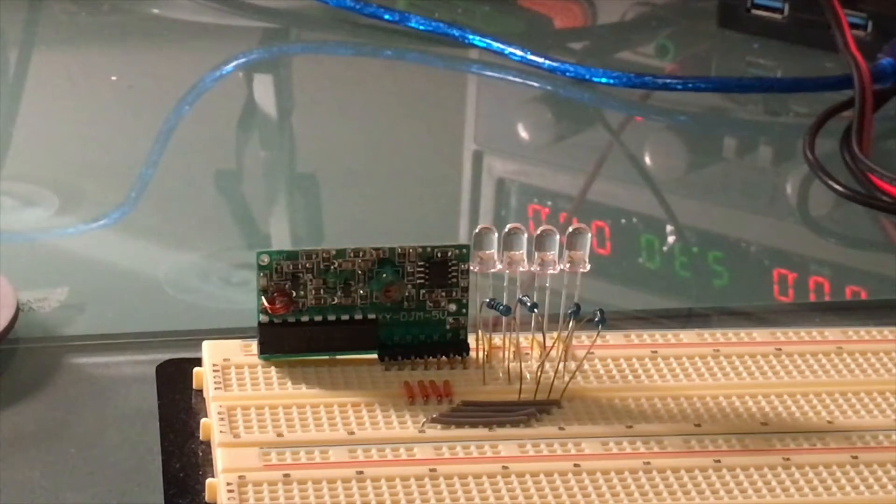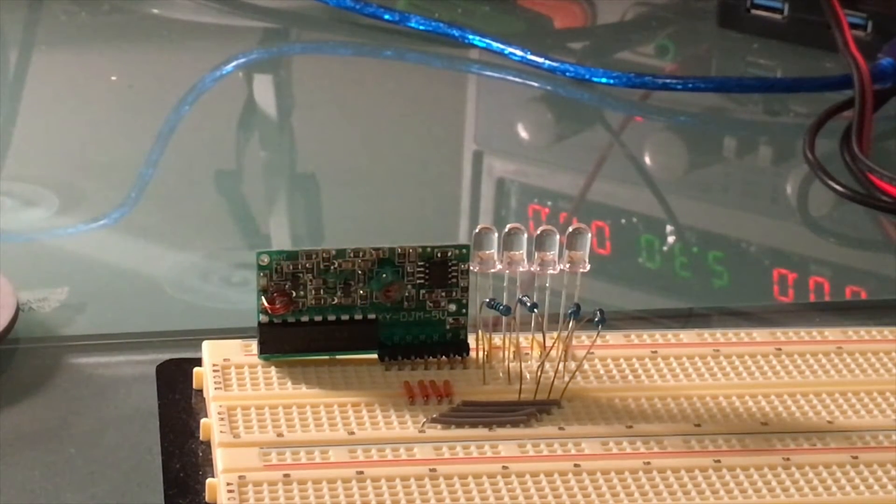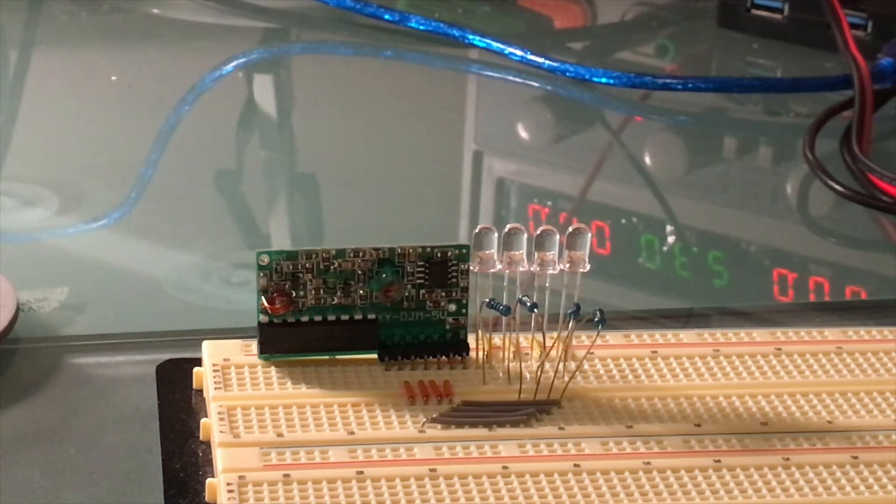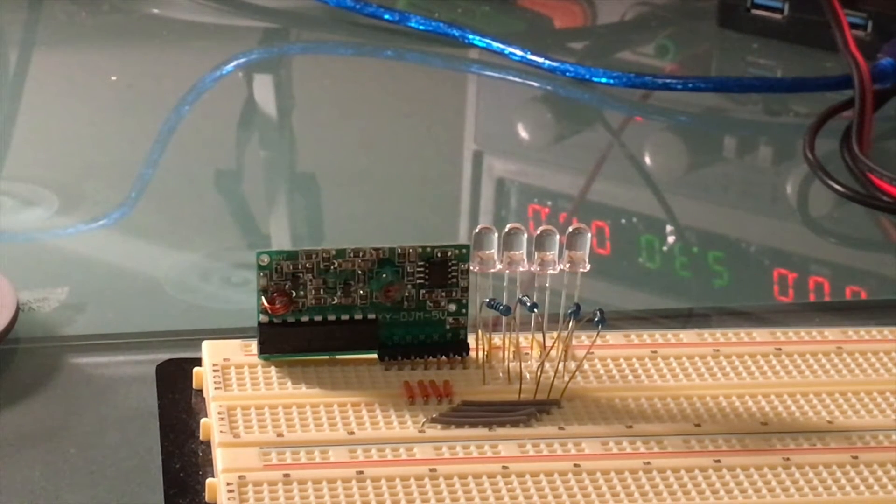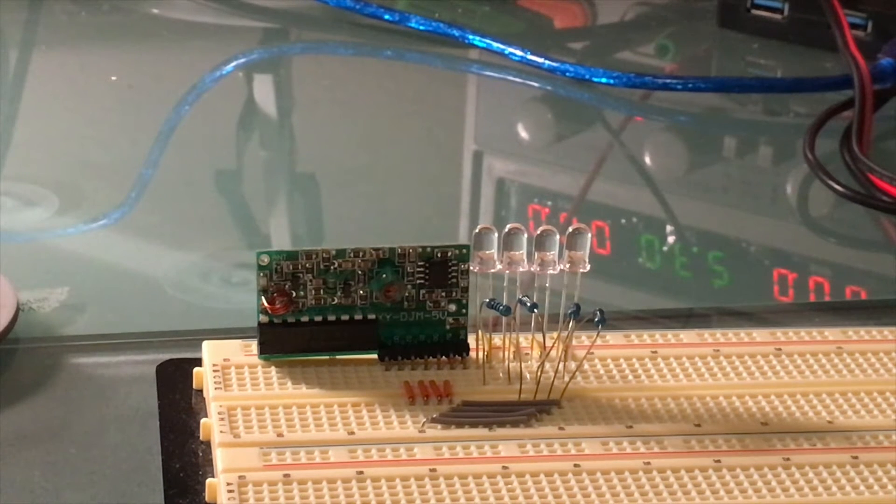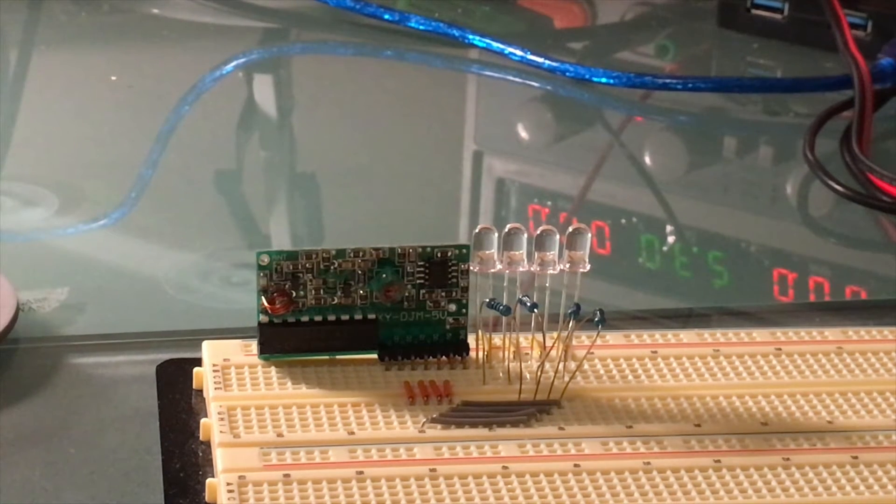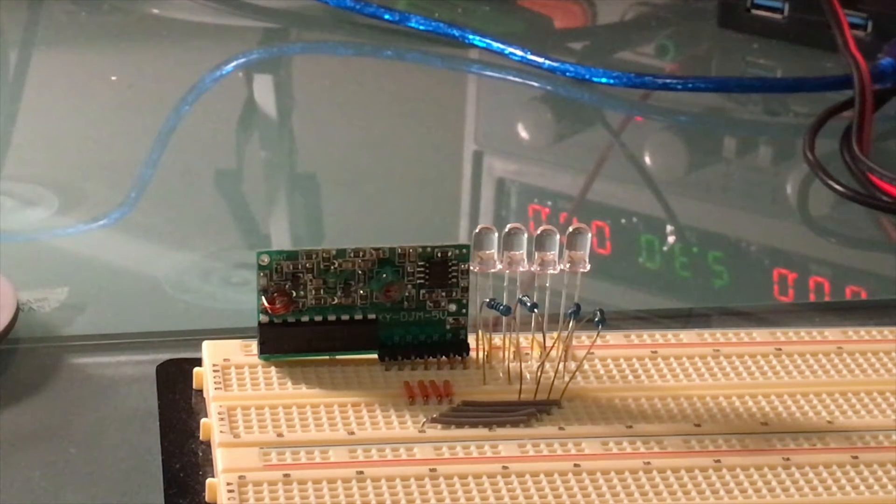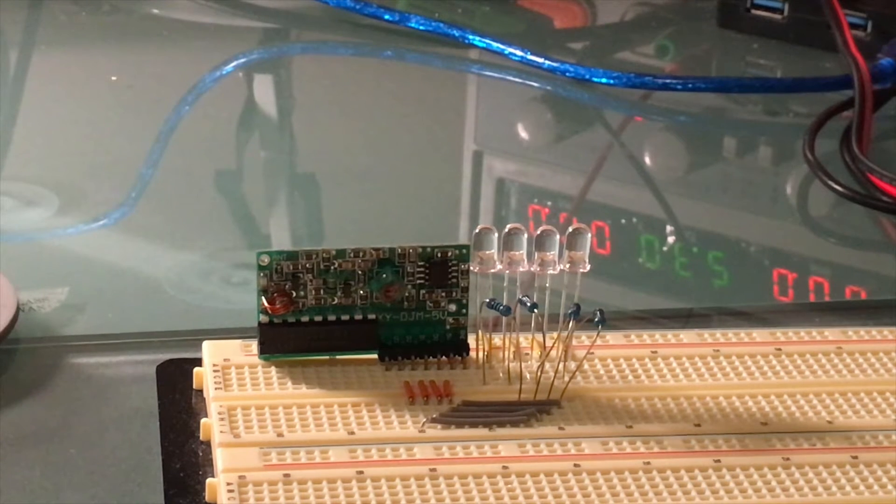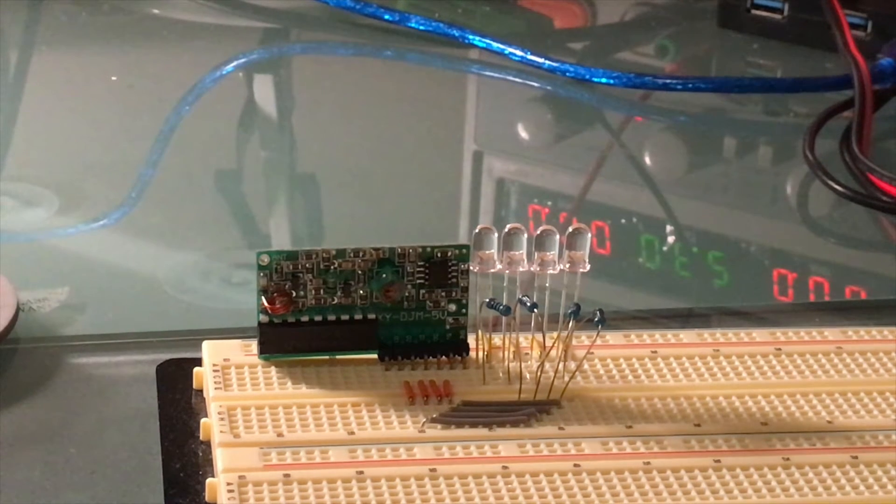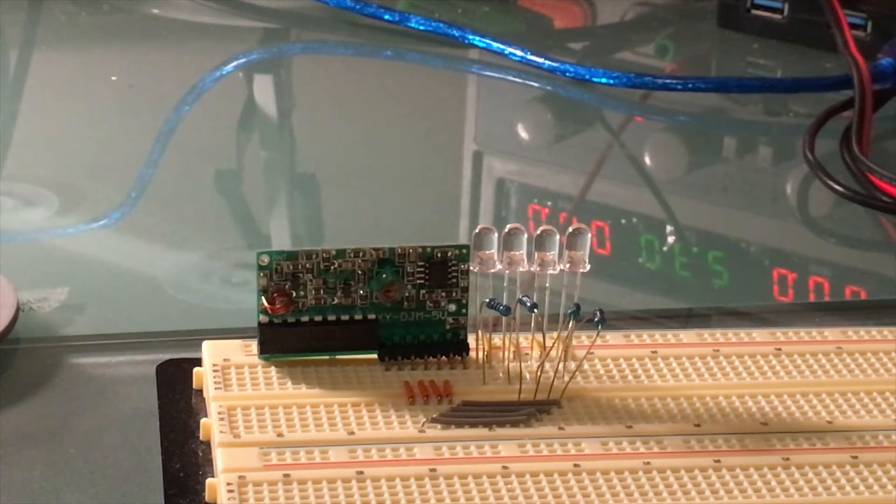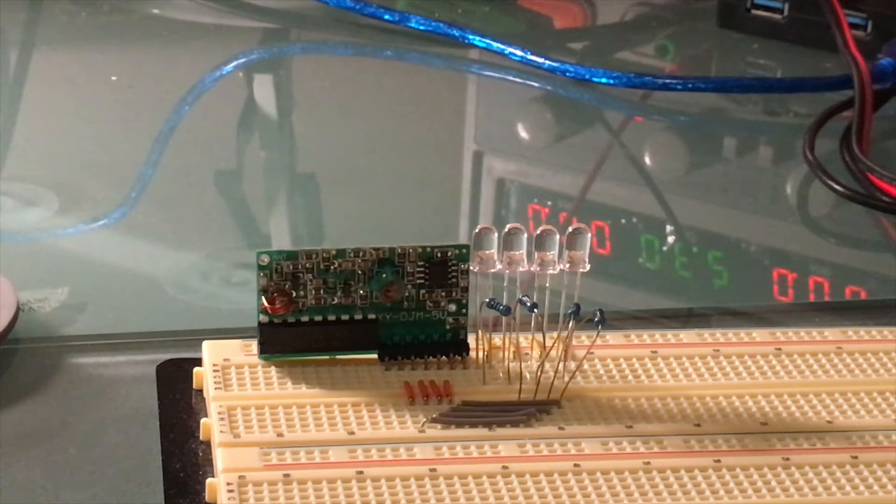I've hooked the receiver up to a breadboard and attached four LEDs. The LED on the far right corresponds to data pin 0, the second from the right to data pin 1, the third from the right to data pin 2, and the last LED on the left to data pin 3.